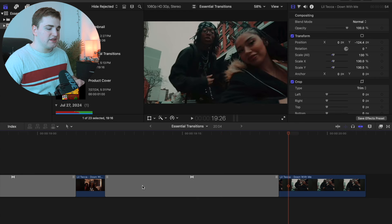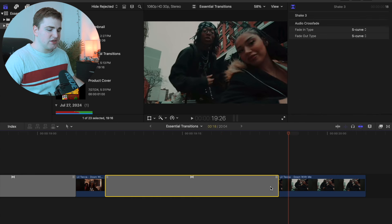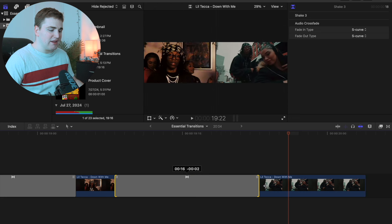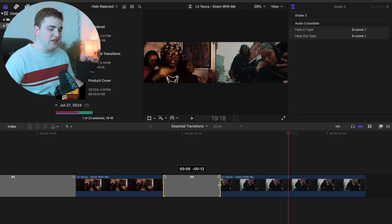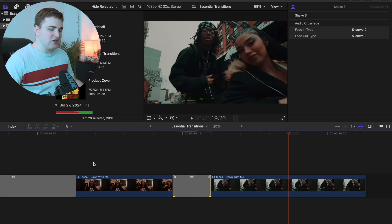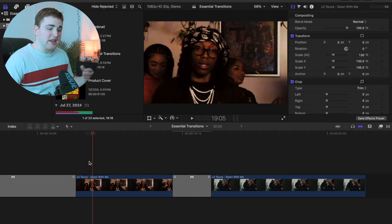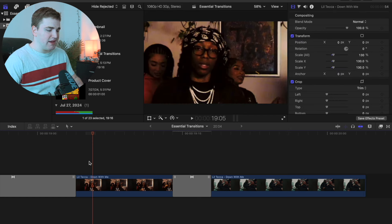If the transition doesn't quite look right, you can select the transition so it's highlighted in yellow and use your mouse to drag it. Basically you're changing the frame count — decreasing it makes the transition faster, so now it's going to happen a little bit faster.